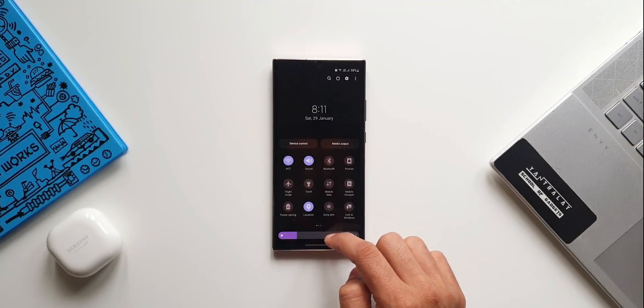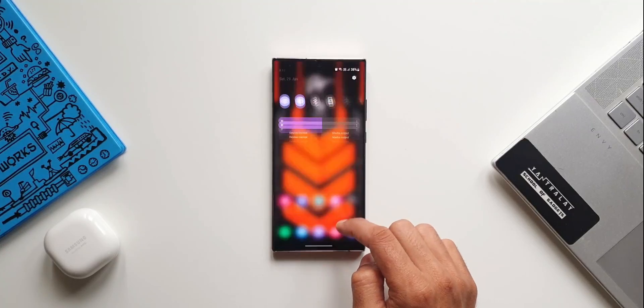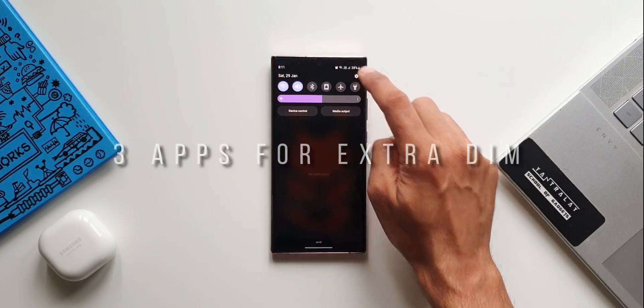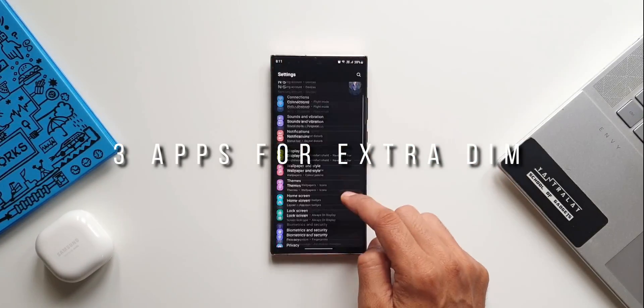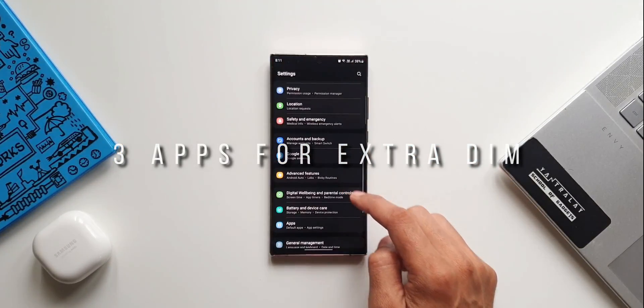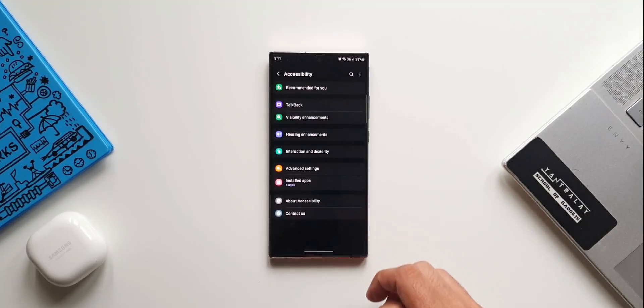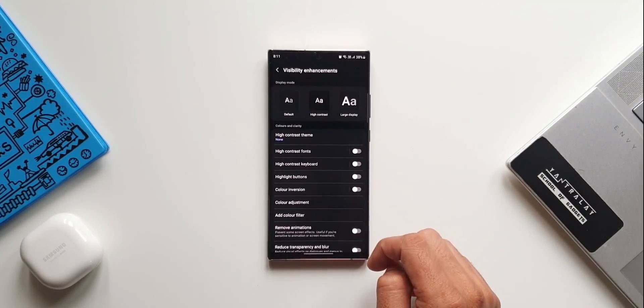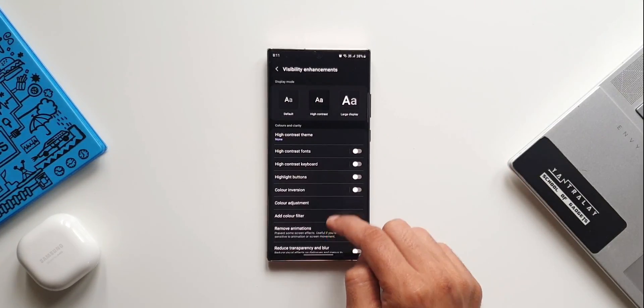So for that we have a solution. In this video I'm going to show you three brilliant applications which will enable us to reduce the brightness level beyond the minimum brightness level set by the OEMs.